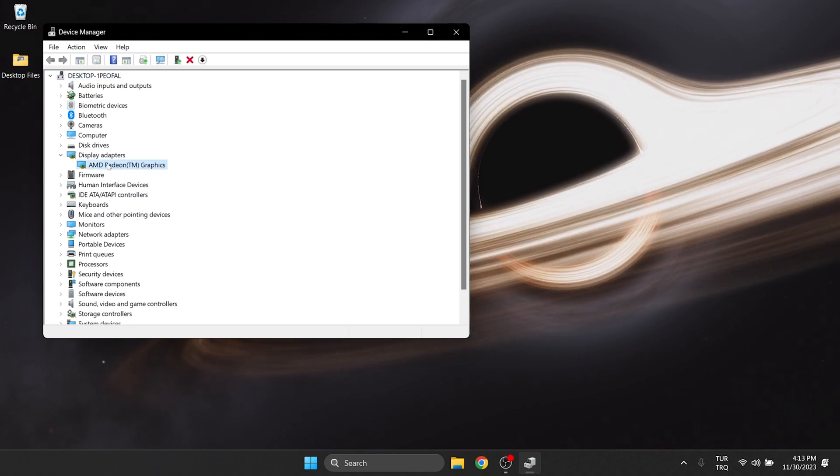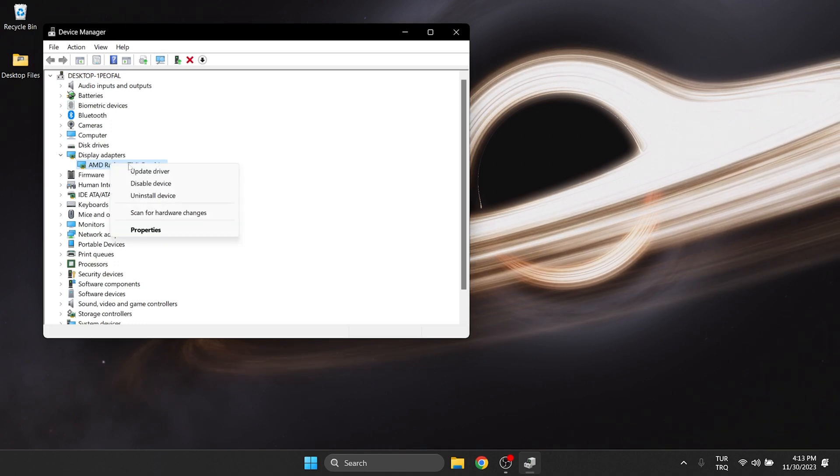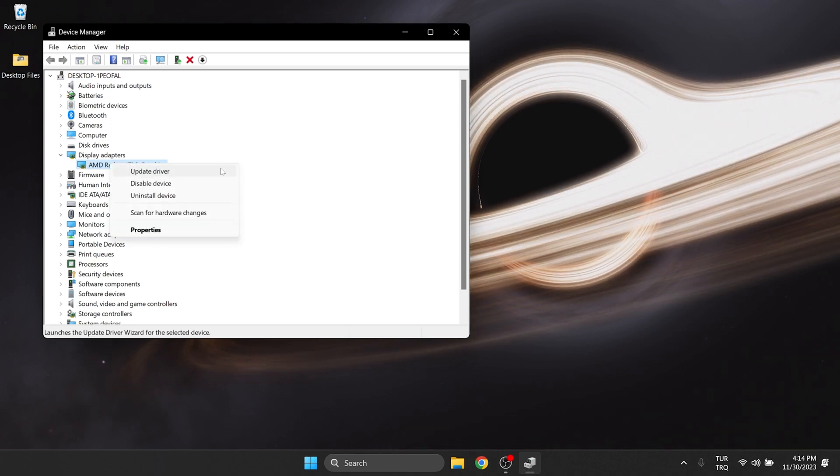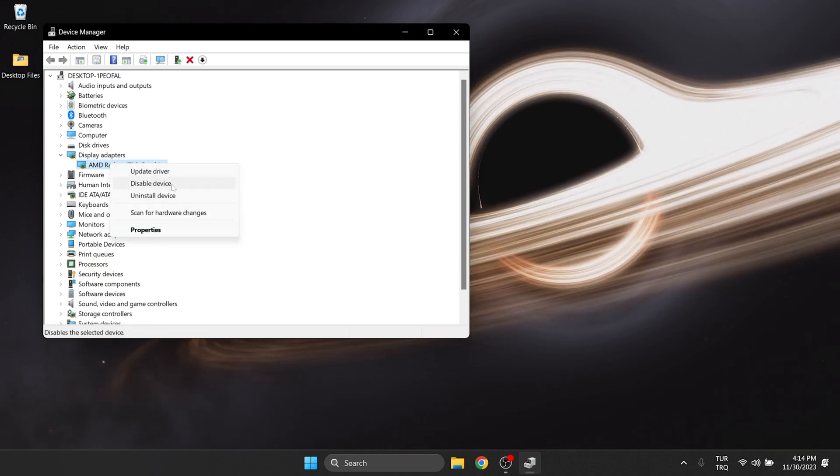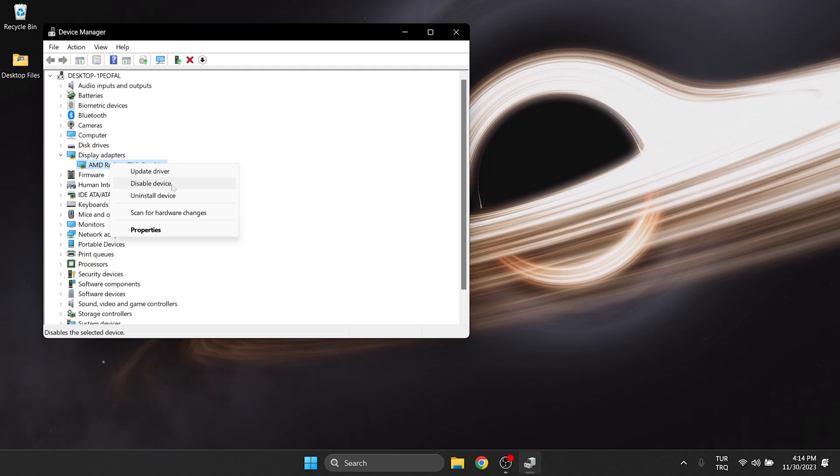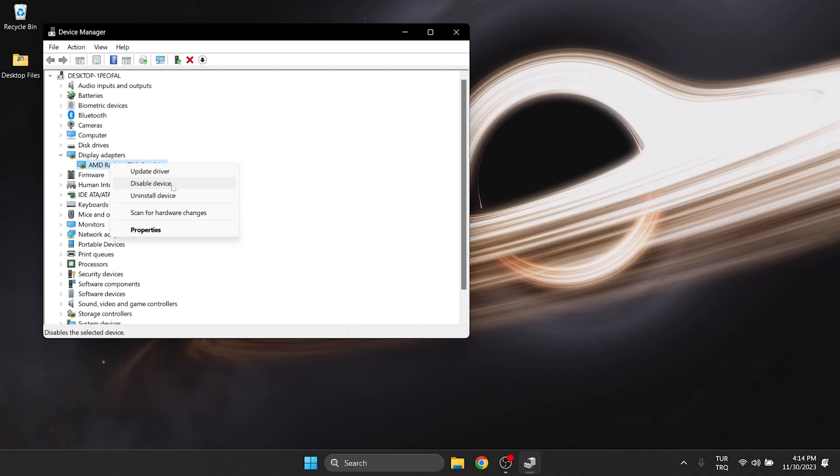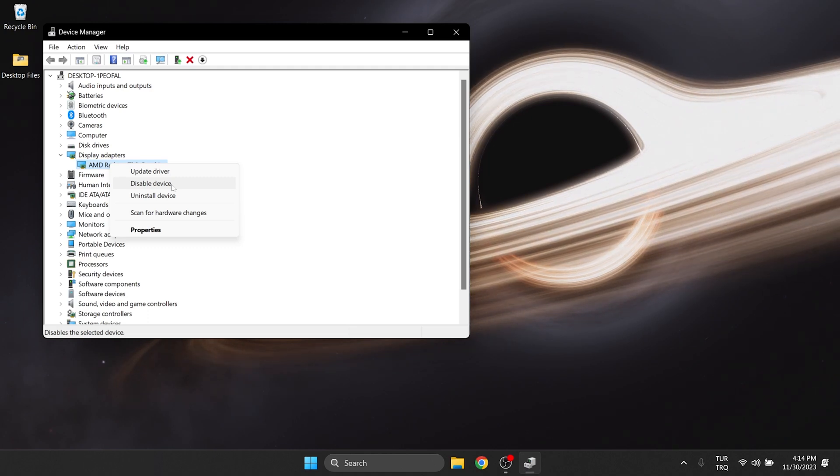What we should see here is our graphics card. Right-click on our graphics card and then click Enable. If it is already enabled, first disable it and then enable it again.